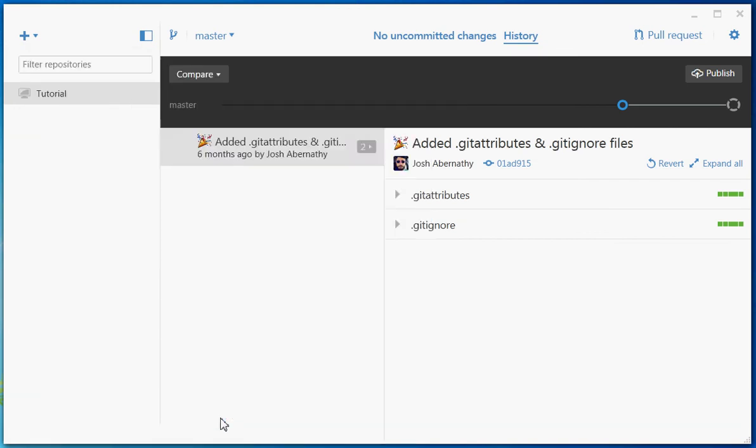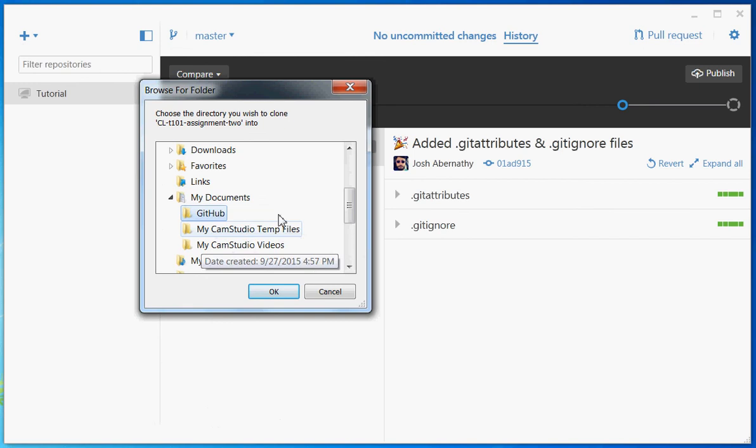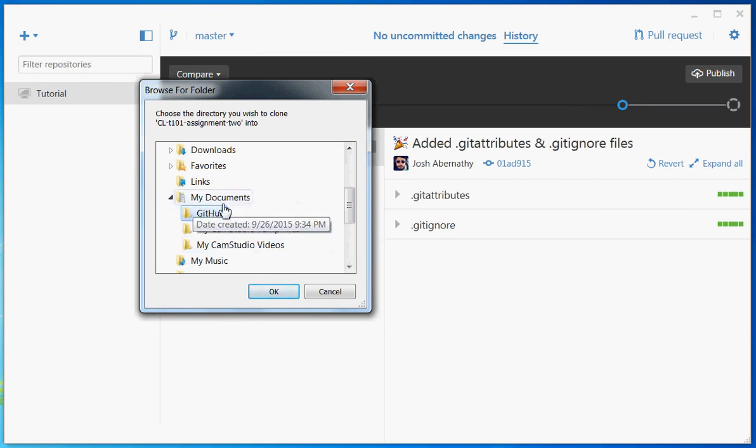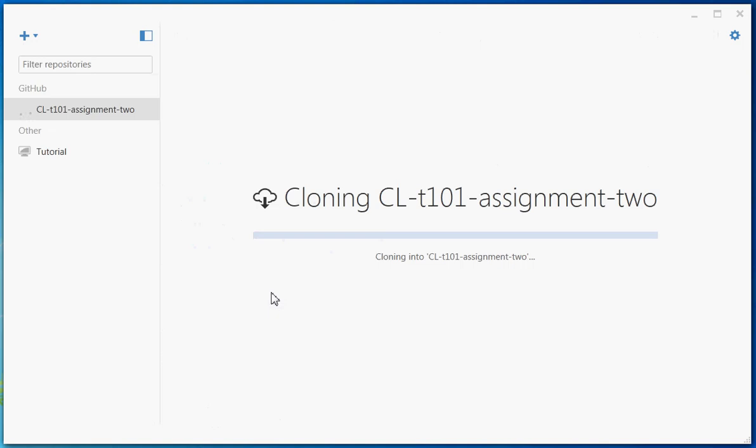Now you can put this into any folder that you want. I've got a GitHub folder in my documents that I'm going to clone it to, but you could clone it to the desktop or wherever. Basically, what it's going to do is download the files from the internet and put them into a folder on your local computer.